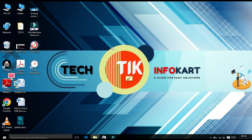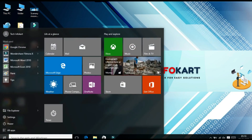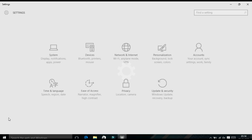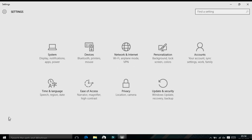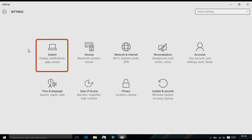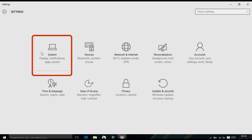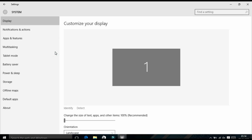For the first method, click on Start, then you will find a small gear icon called Settings — click on this. Here comes the Settings page, and in this page you will find System. Click on System.